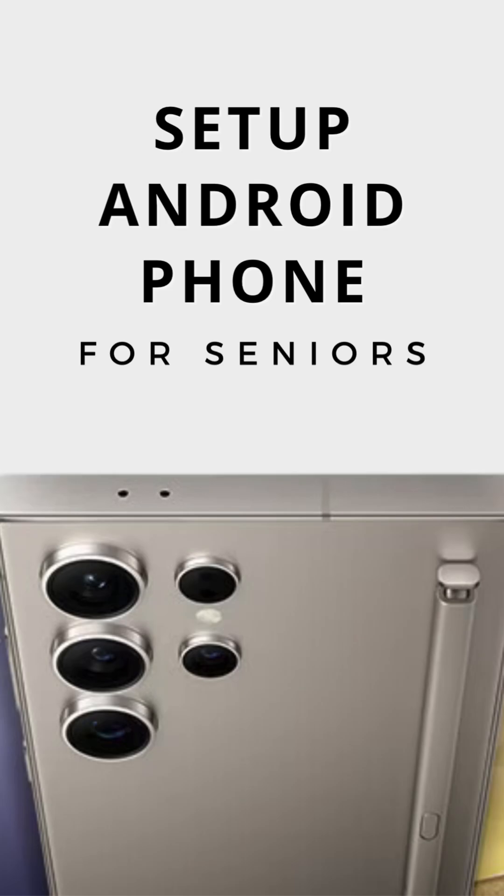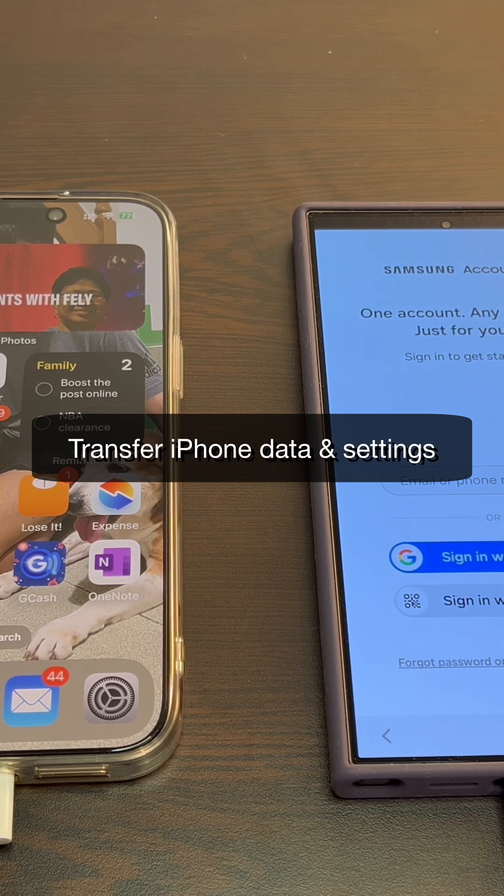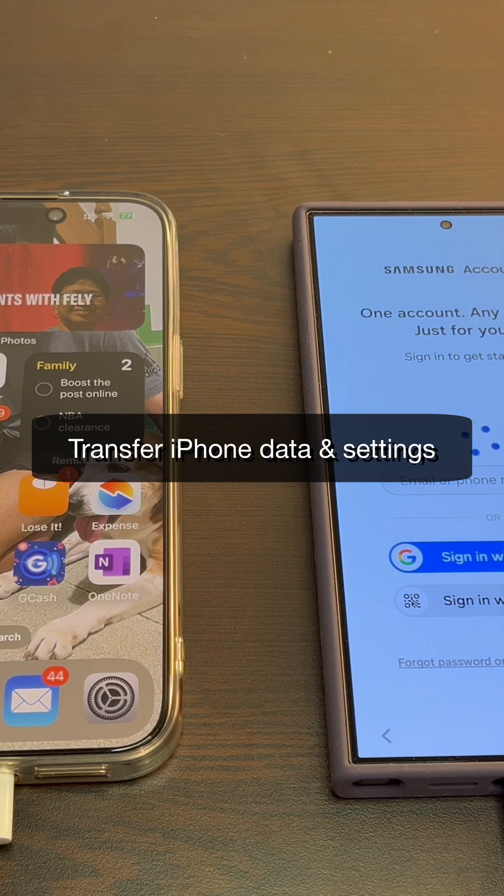Customize your Android phone and make it very senior friendly. Transfer the data from your iPhone to your new Android phone.